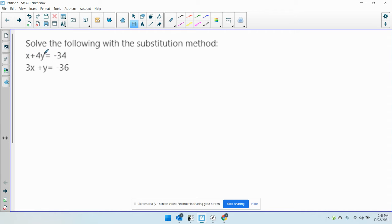Here the x and y are on the same side, same with this thing. So if you want to use substitution, the first thing you've got to do is get one of the variables alone.